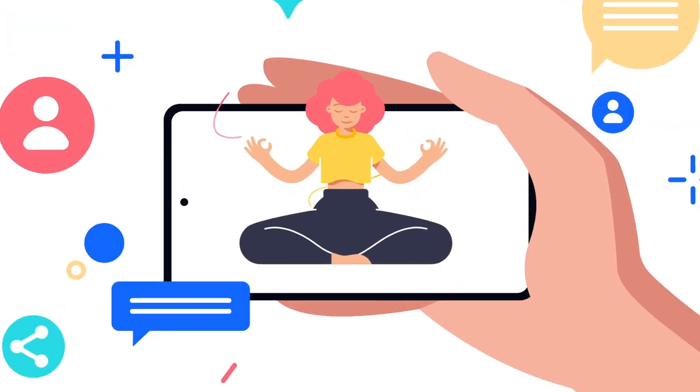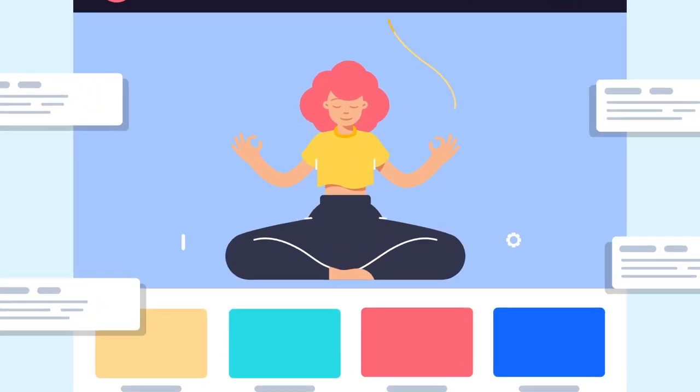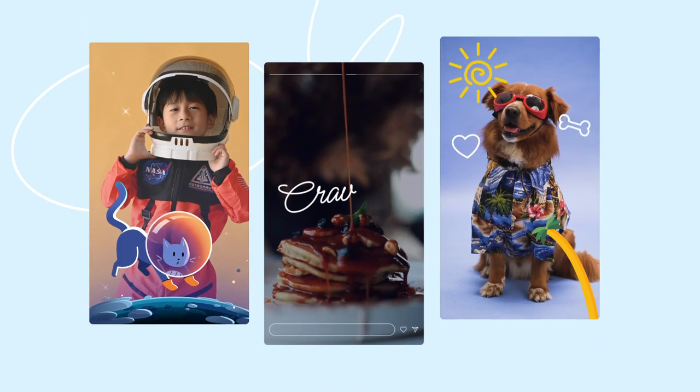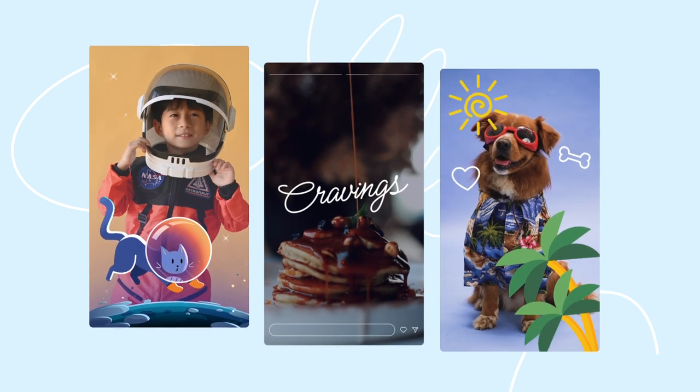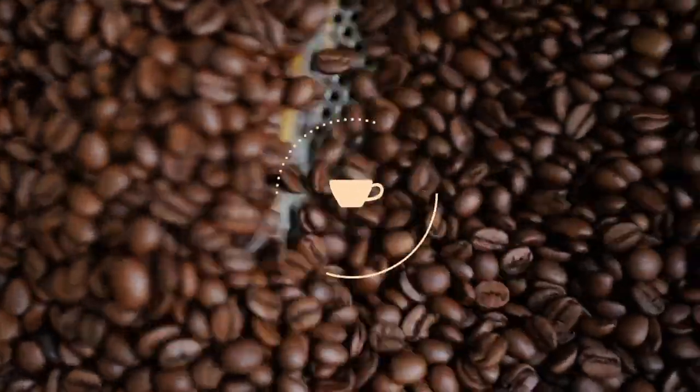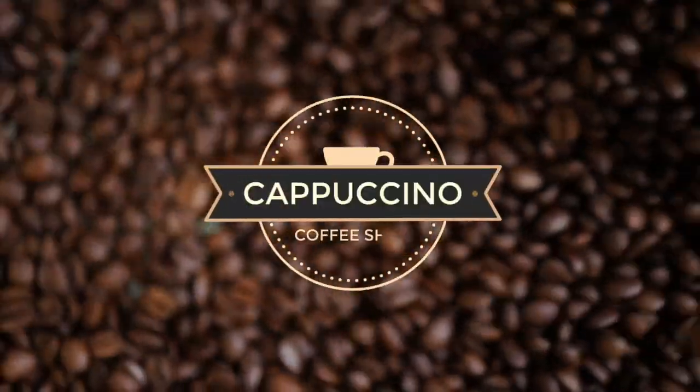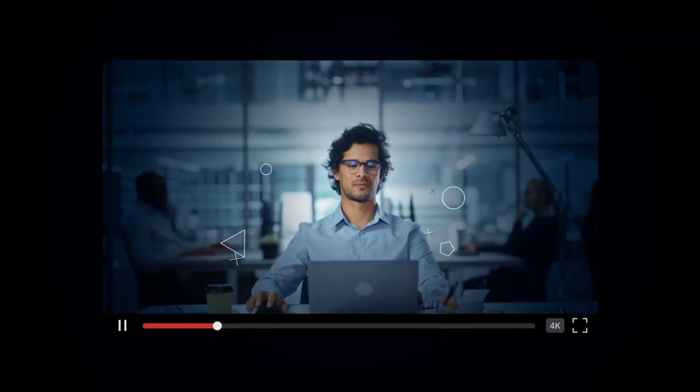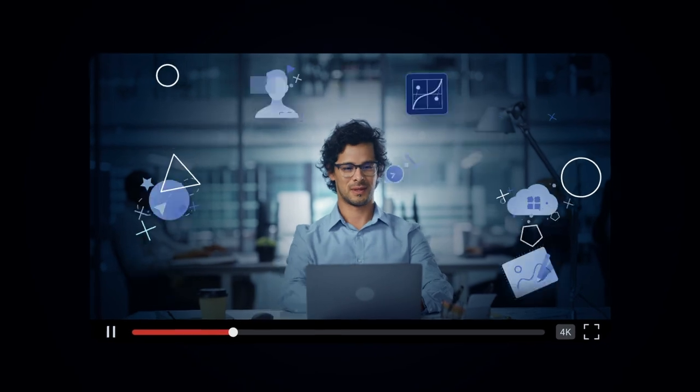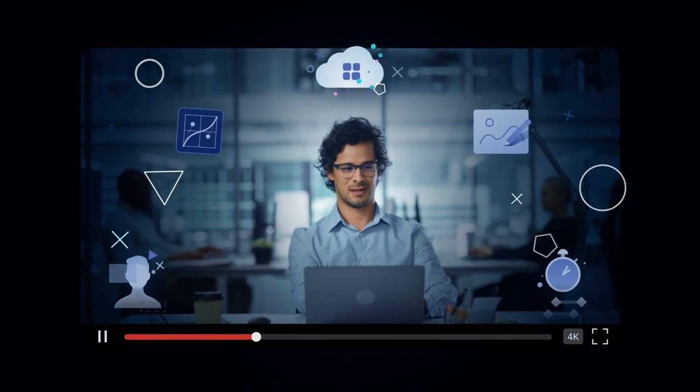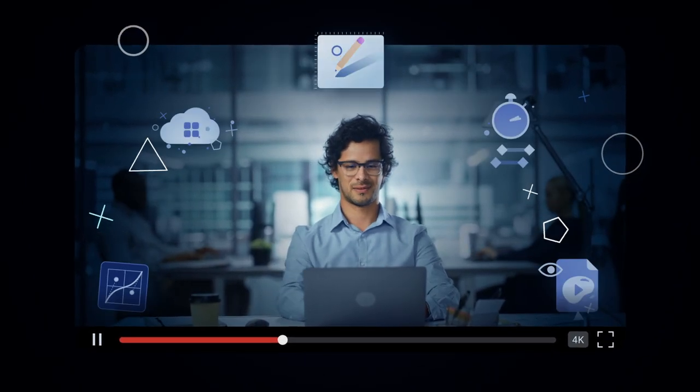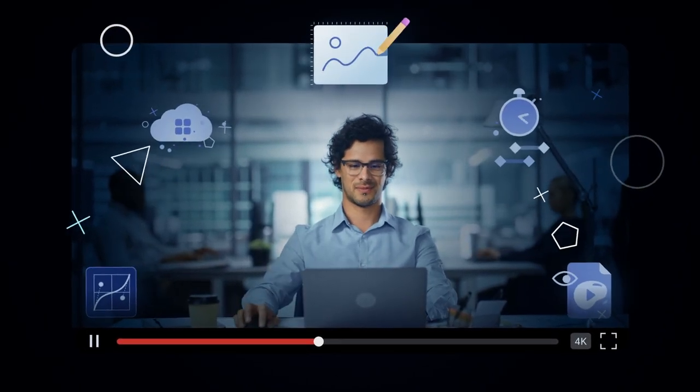Now you can use your creations anywhere, even in video projects. Forget about complicated workflows or background-removing techniques. Turn your SVG animations into perfect videos right here in one place.